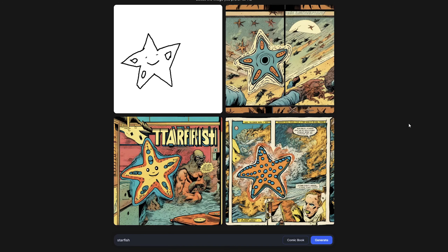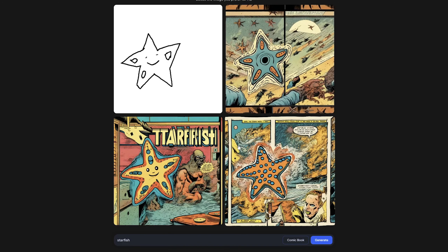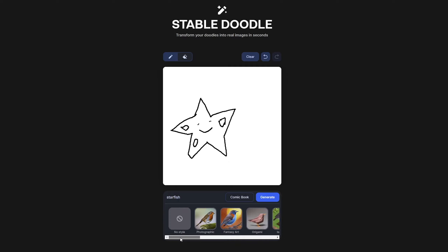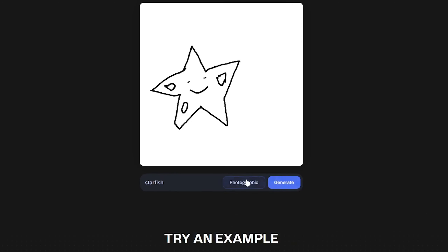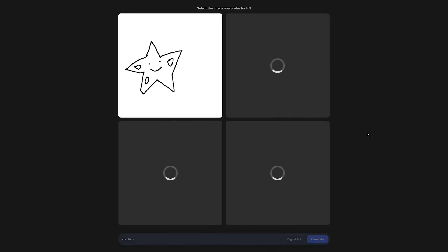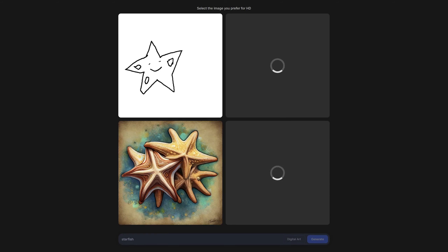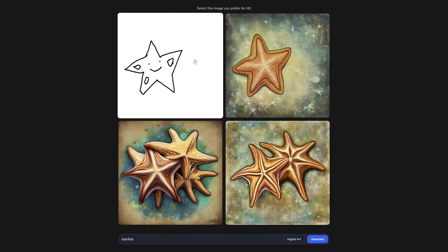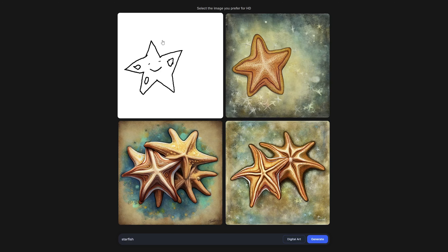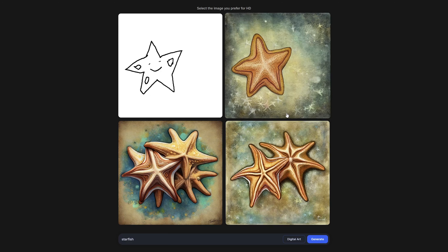And there we go — isn't it amazing guys? Now here I would like to select photographic or maybe digital art. Let's click generate and wait for the result. And there we go — here we can see different kinds of starfish. Isn't it cool guys? We just made this Doodle and we are able to generate images out of it.